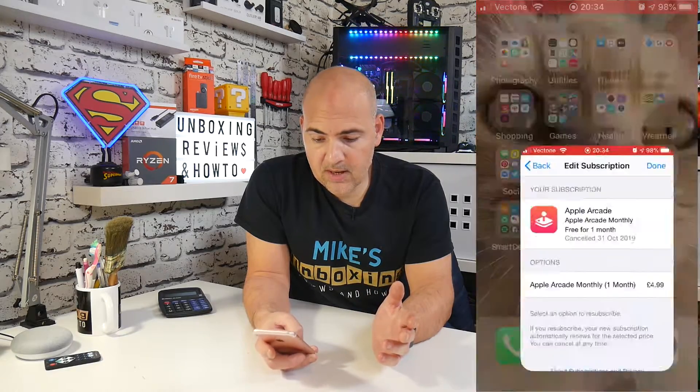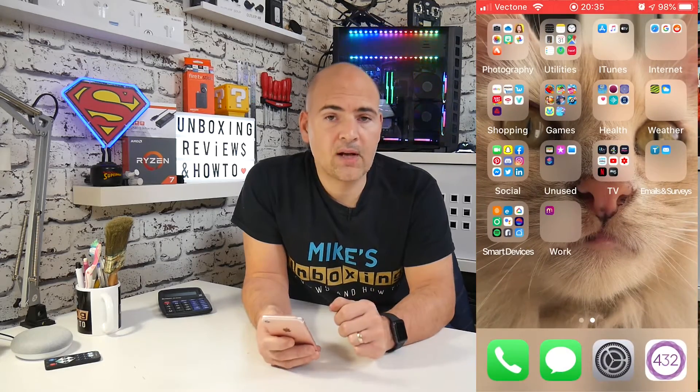So that is how to cancel your subscription for Apple Arcade. Hopefully this video has been useful for you. If it has, click on the like button, subscribe button, and the chime button, and you'll be notified of all future video releases. I've been Mike, this is Mike's Unboxing Reviews and How-To, and hopefully we'll catch you in the very next video. Thanks for watching.